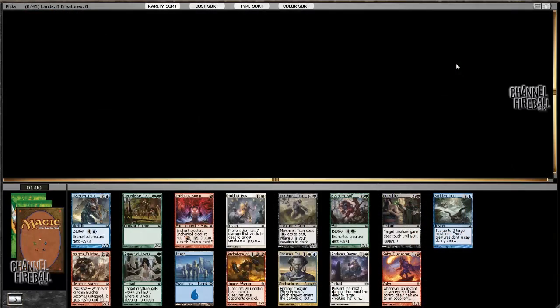Hey everybody, this is William Jensen with a Theros Block draft video for Channelfireball.com. I'm once again joined by special guest, champion of the world, Jahar Shenhar.